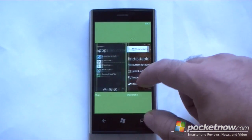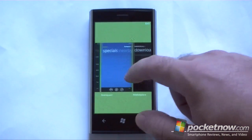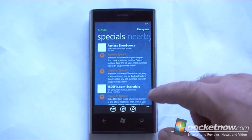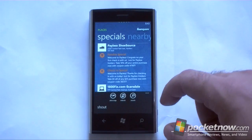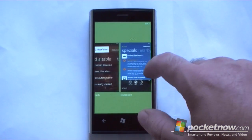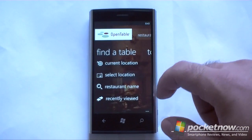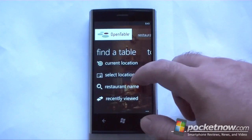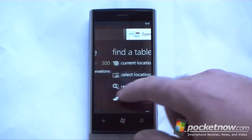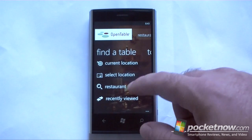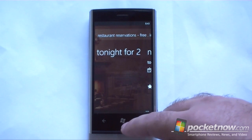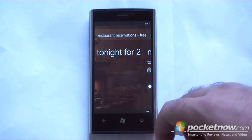It also supports fast app switching. So there's Foursquare, and I will fast app switch back to OpenTable — and there's no resuming or anything. It's fully functional right away, which is pretty nice.